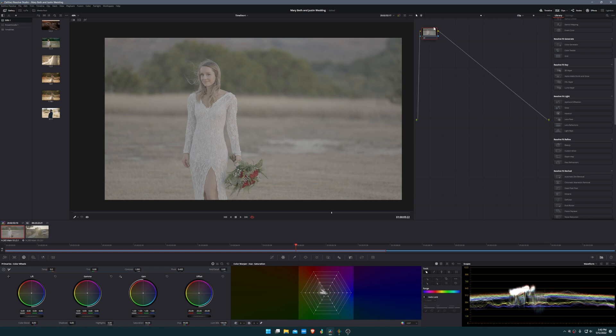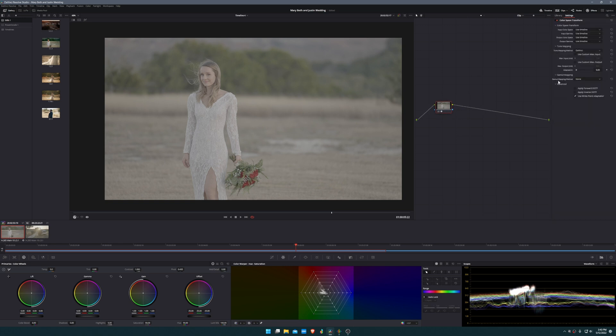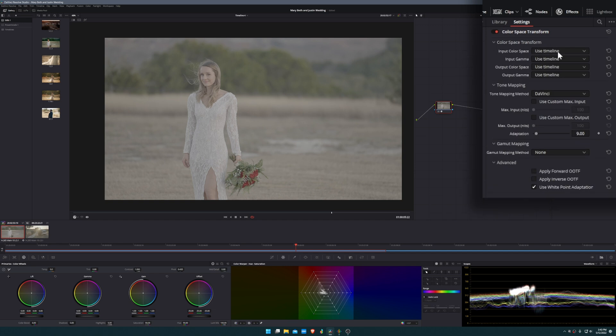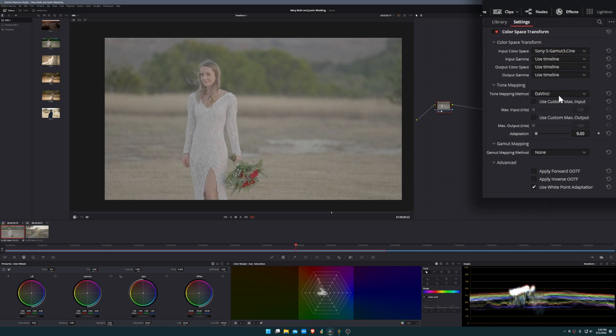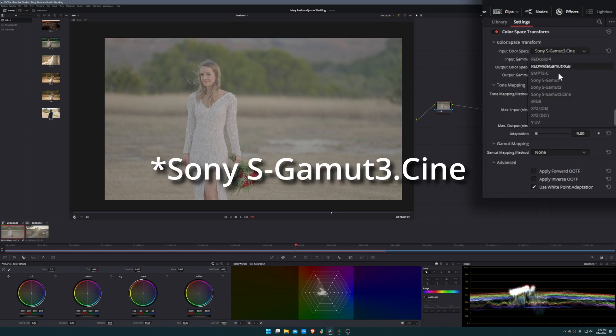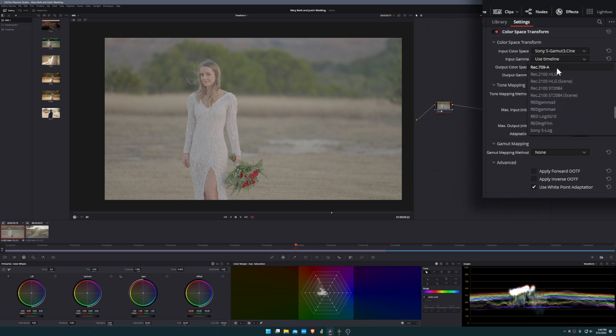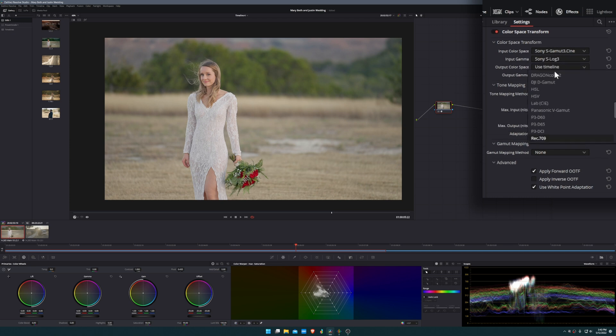We're going to do Alt-S on my keyboard to add a serial node. From here we're going to click and drag color space transform. We're going to search for our respective input gamma, which in this case is the Sony S-Gamut3.Cine. That's going to get some of our colors back. Now to get our contrast back, the input color space is the S-Log3.Cine, input gamma is the Sony S-Log3 profile, and then the output color space is going to be Rec.709.